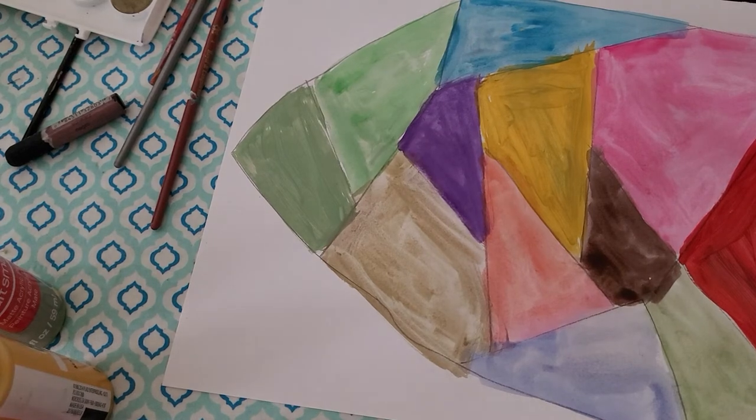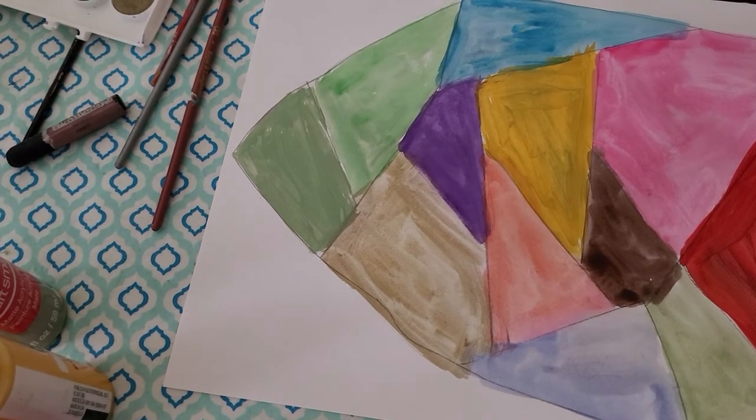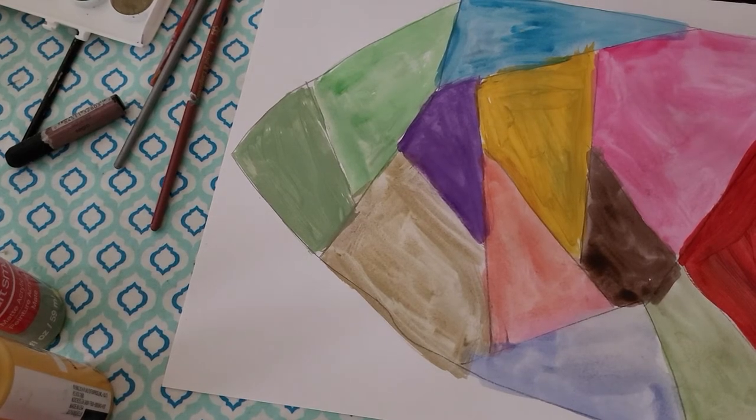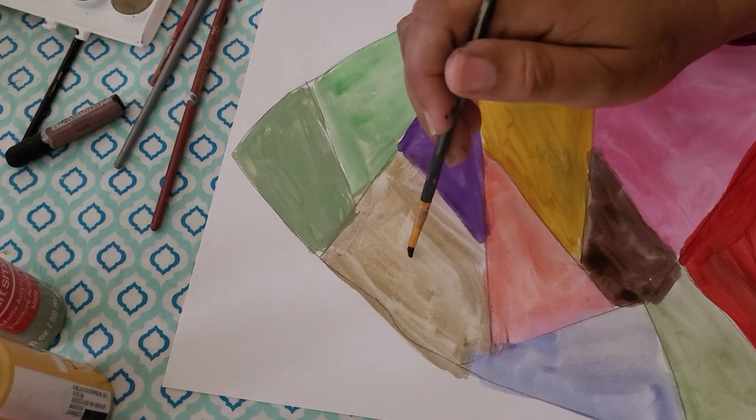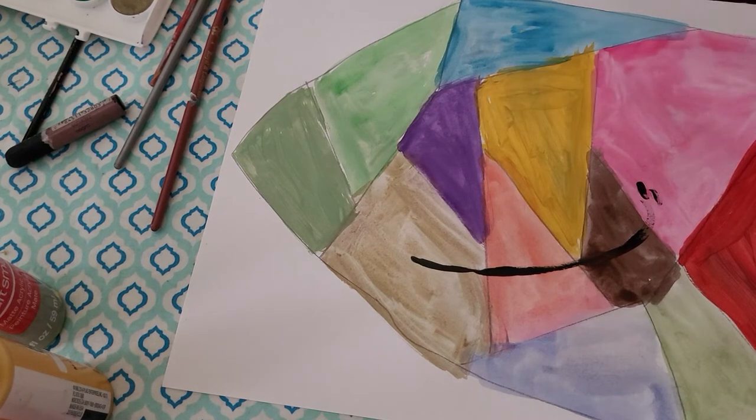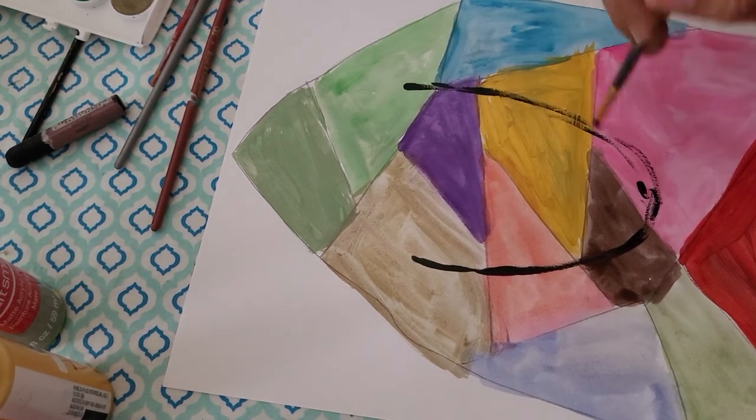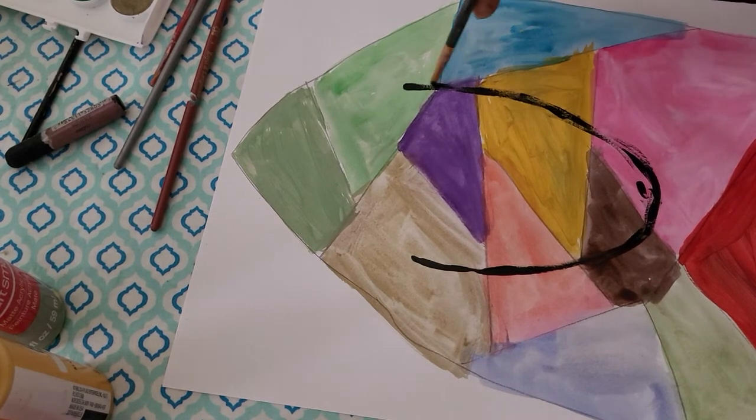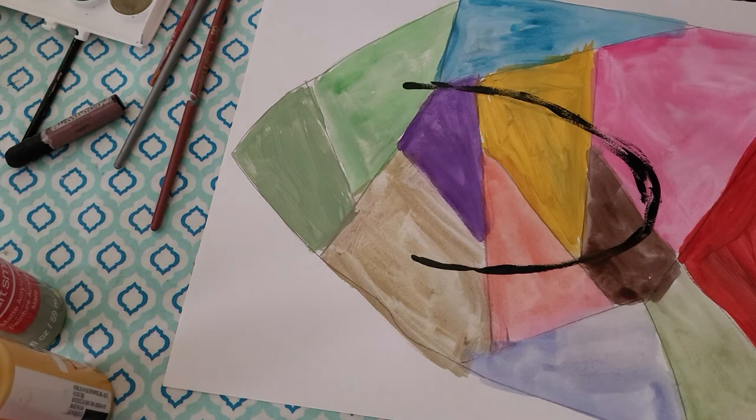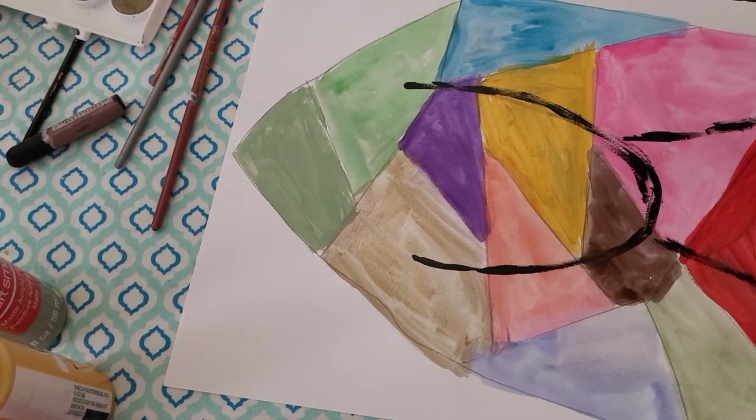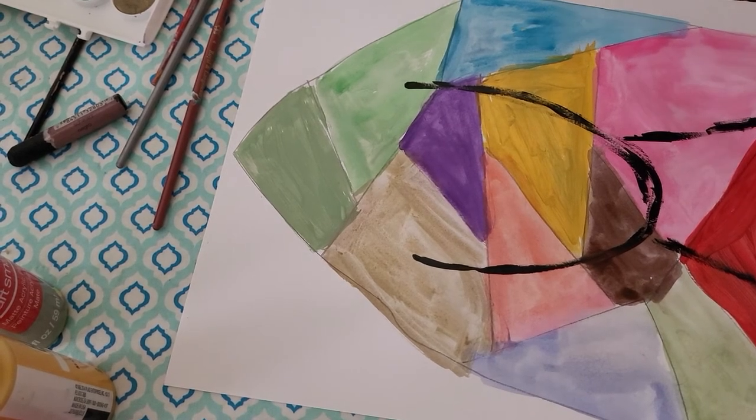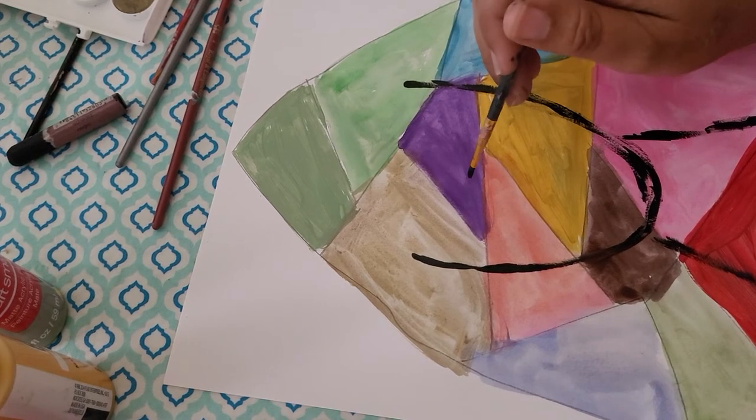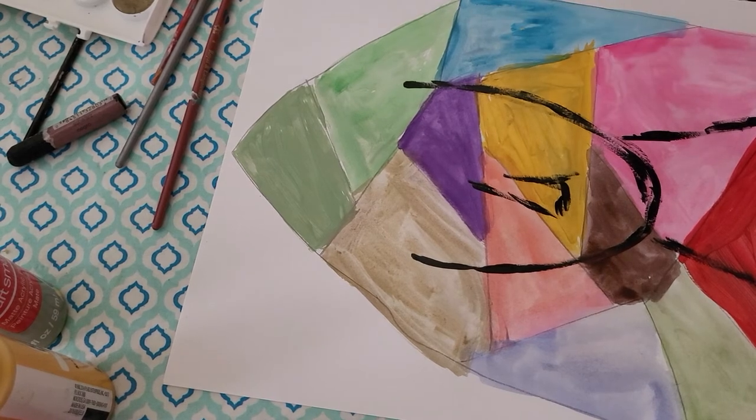So basically what that means is what he liked to do is he liked to paint portraiture. And he painted it over stained glass. So here's kind of a way I'm going to do it. I'm using my black acrylic paint. I'm drawing just the outline of the face right there. And then adding the neck.